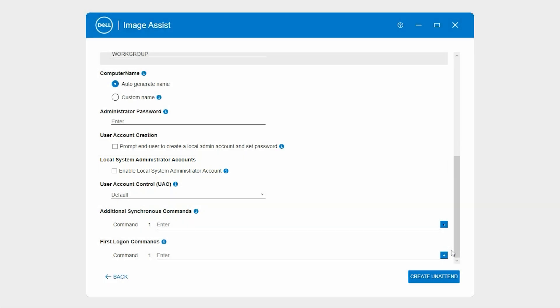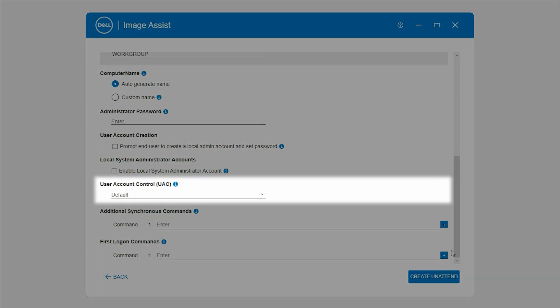In the User Account Control section, select an appropriate option to prevent unauthorized changes to the operating system.